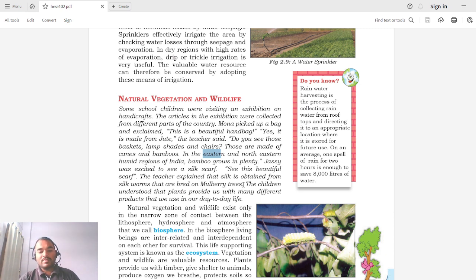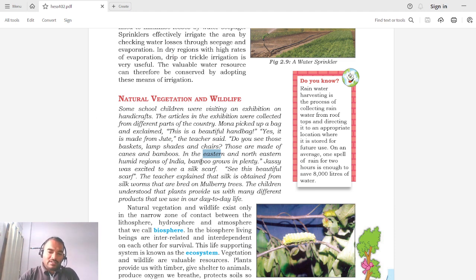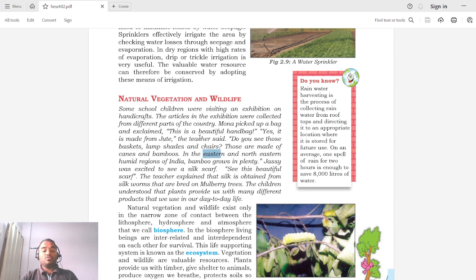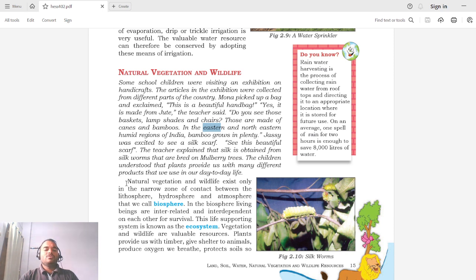The children understood that plants provide us with many different products that we use in our day-to-day life. After visiting the exhibition, students recognized that plenty of things in our daily life are obtained from animals or from natural vegetation.